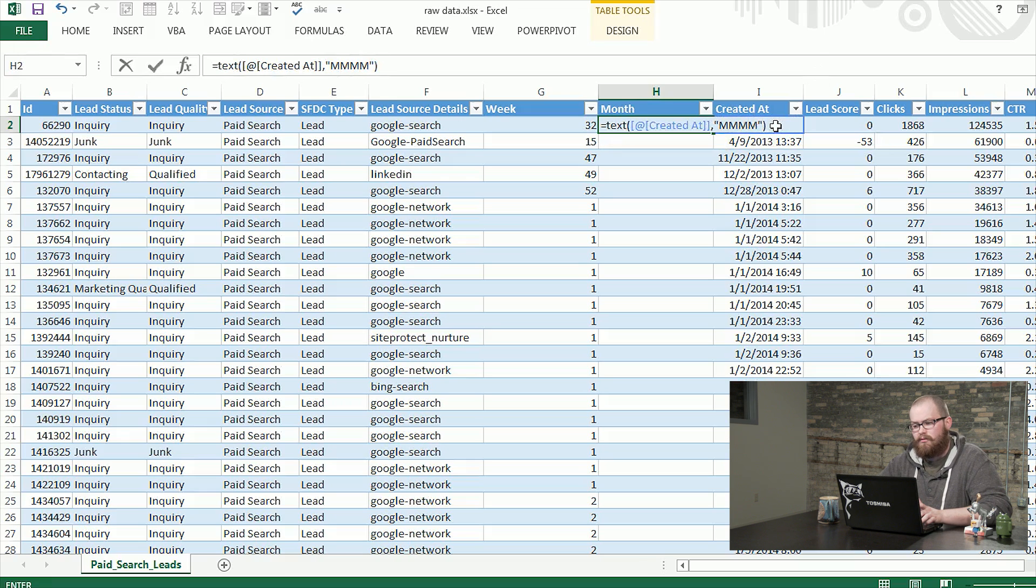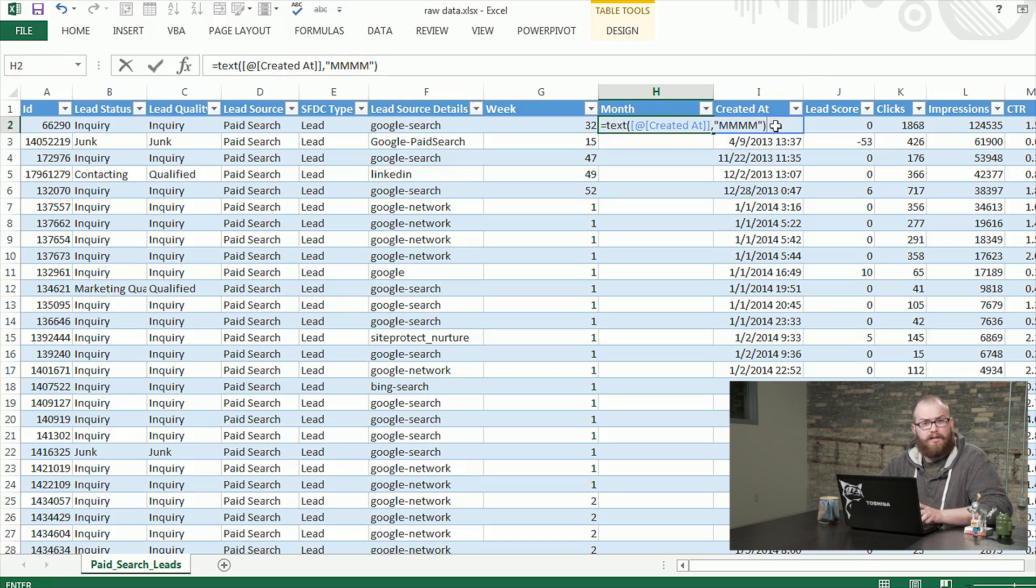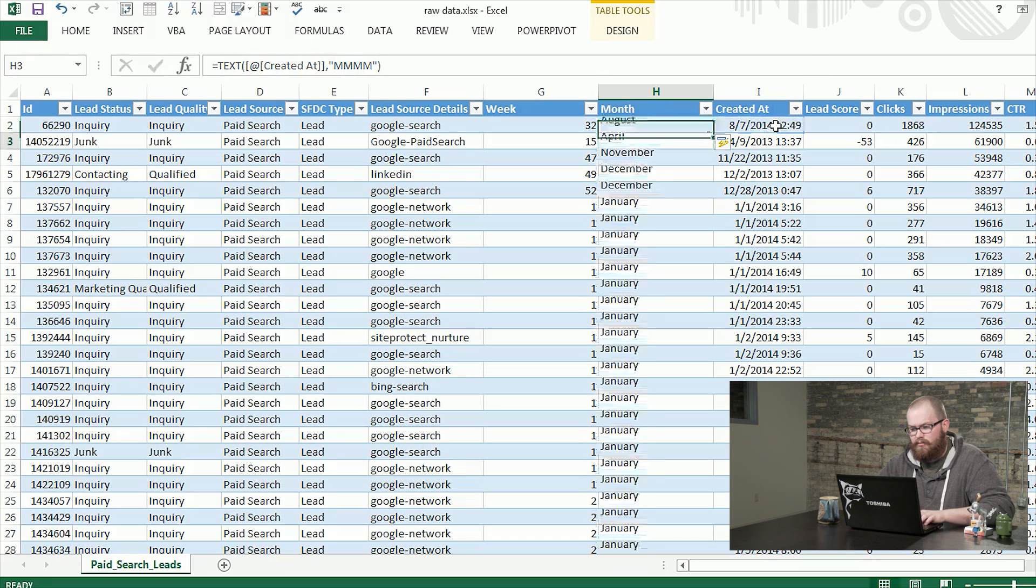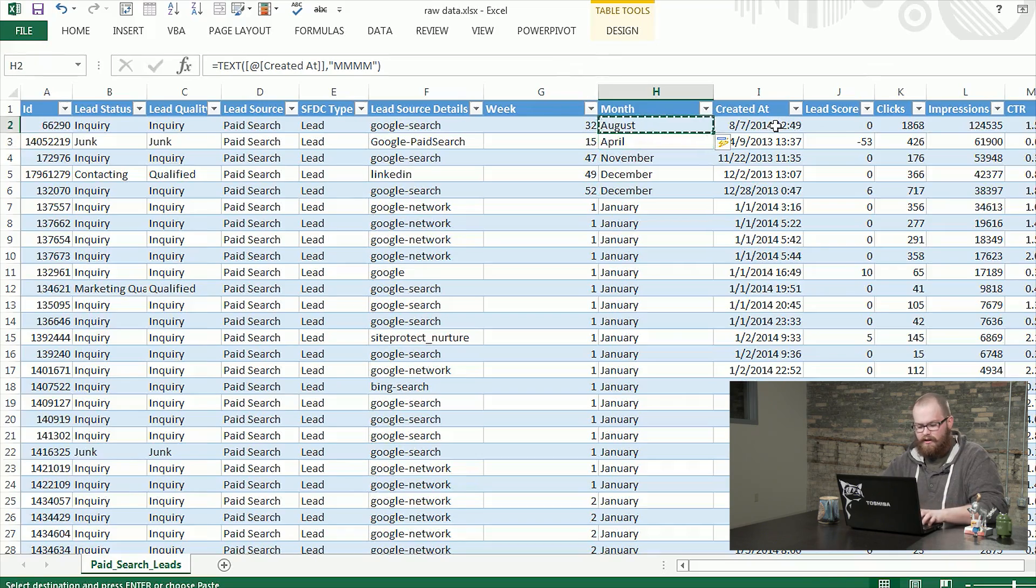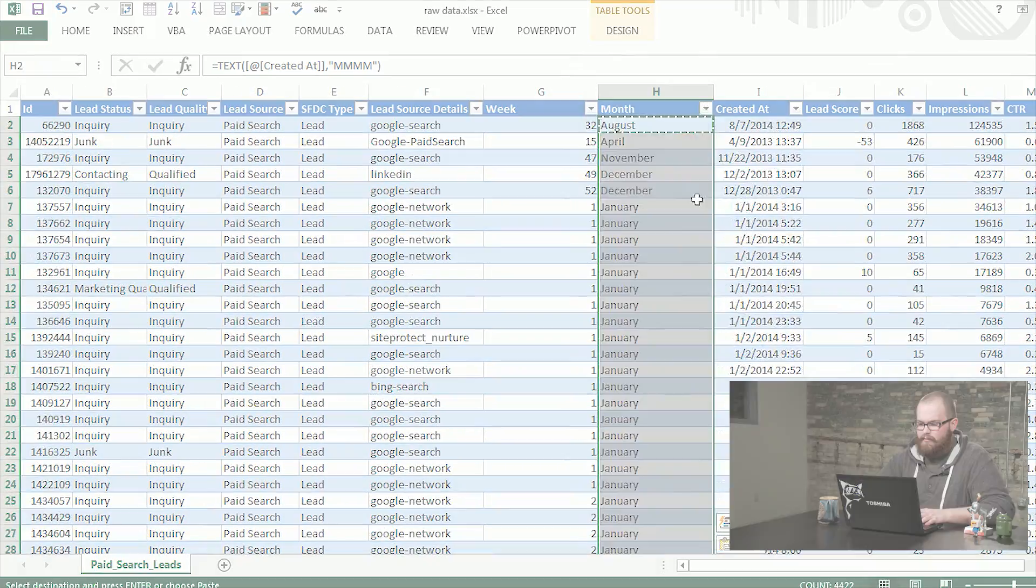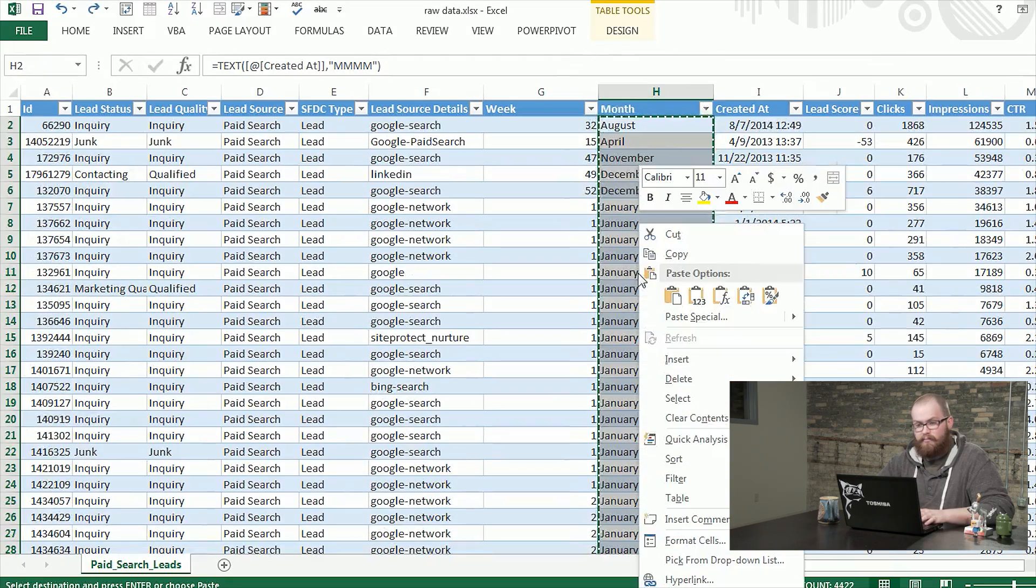So if you wanted to do an abbreviated month, you just put two M's, etc. You can also do day with DDD. This is how I like to do month. So I'm going to go ahead and take that, copy that all the way down, and I'm going to paste values there.